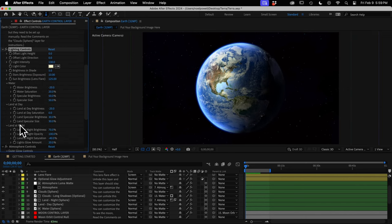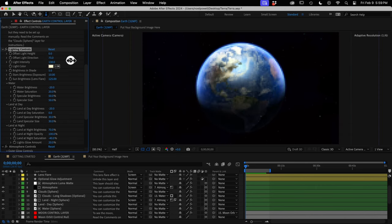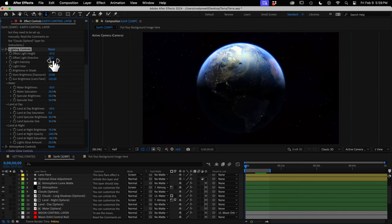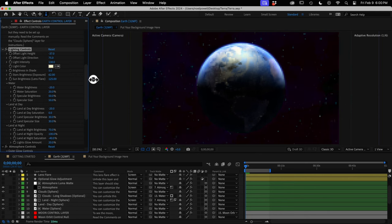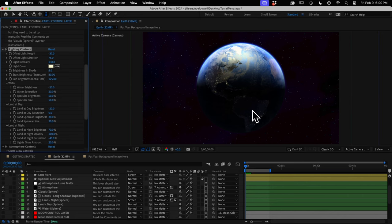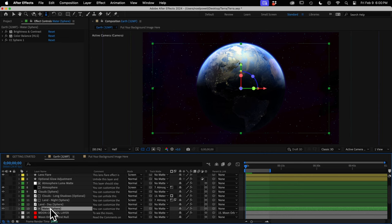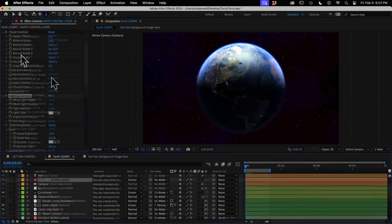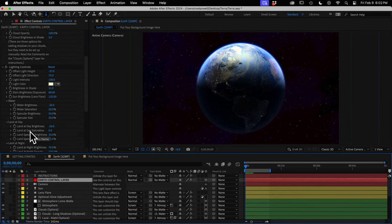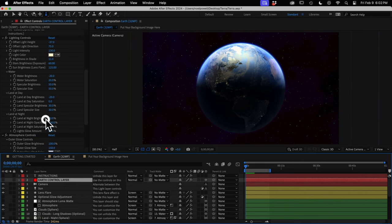Moving on to the lighting controls: the light angle updates automatically when you move your sun, but if the sun won't be in your shot, it's easier to just adjust the angle here. The sun brightness control adjusts the brightness of the lens flare — this is the one you'll need to keyframe to go down to zero when the sun moves behind the Earth. There's also a control for adjusting the exposure of the background stars, and a brightness and shade control that affects the brightness of the shadow side of the Earth — but only for the land day and water layers, not clouds or night lights, which have their own separate brightness controls.